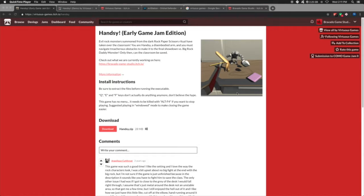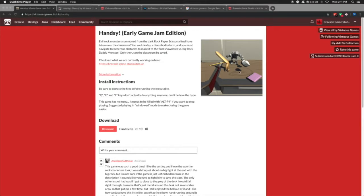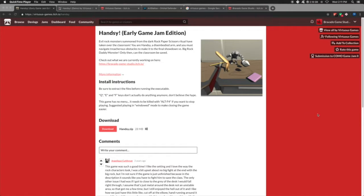We went to the jam and the theme was rituals. So we sat down and we're like, okay, we're gonna do a rock-paper-scissors kind of ritual where you're this severed hand, doesn't look like much of a hand, and you're gonna fight rock monsters and paper monsters and a scissor bad guy.